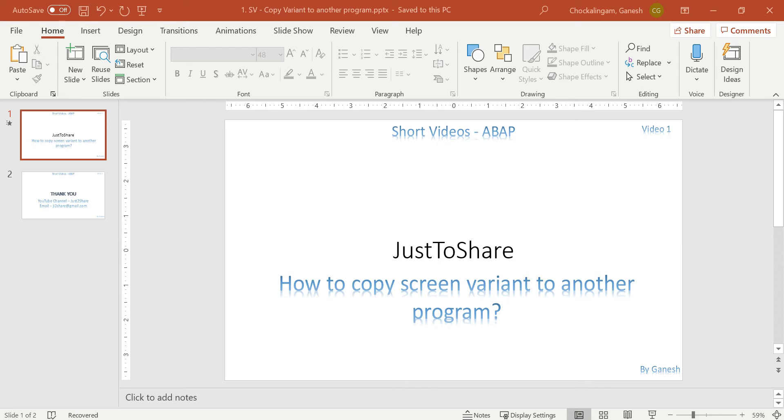So I have a screen variant, how to copy it. Most probably you might be aware of it while copying itself. There is an option to copy a program, we can use copy variant to copy the variant as well to the new program.